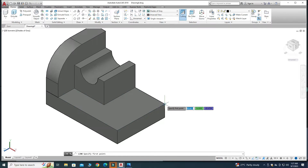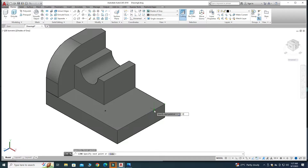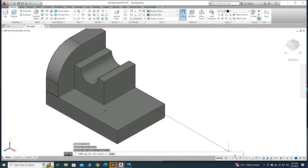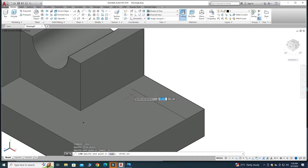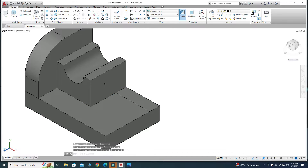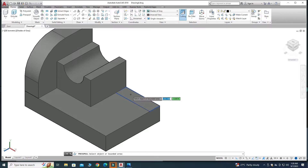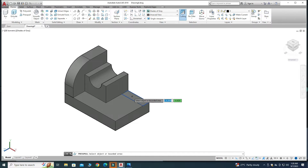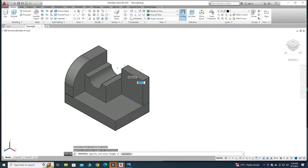I'll snap this vertex and make a line with dimension 12 units. I'll turn on Ortho to make straight lines, then click. Go to Press Pull, select this region, and drag up 28 units.